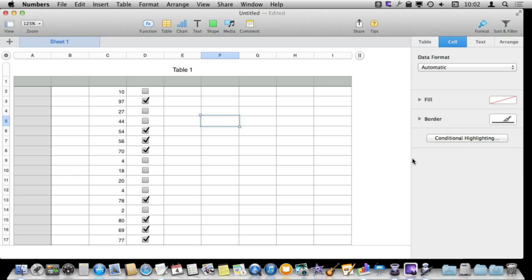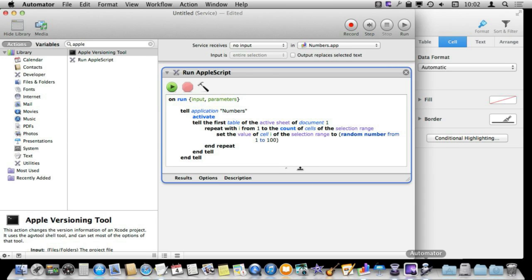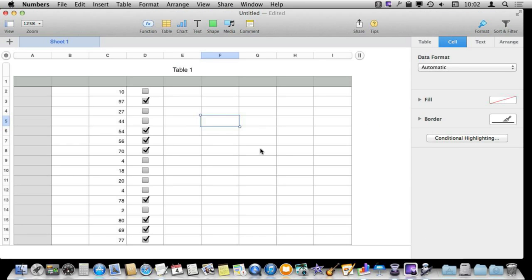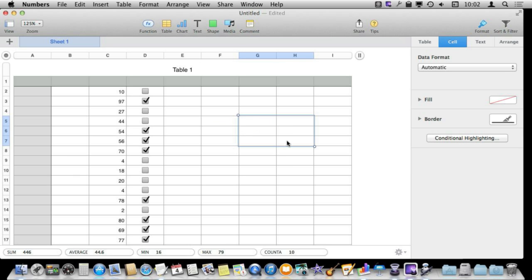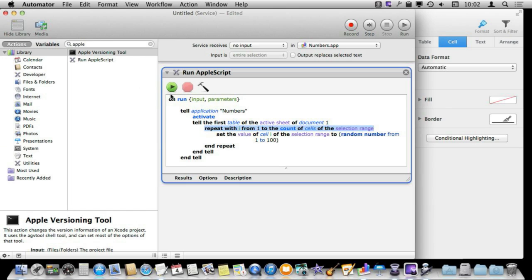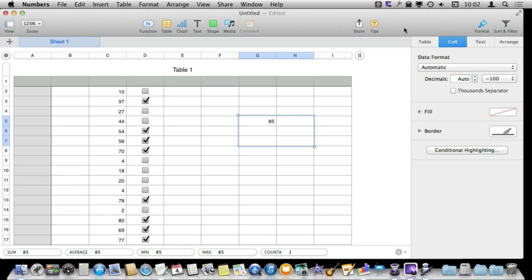Now let's take a look at how we turn this into a service. I have created another script here that is basically the same thing but it is going to repeat over all of the cells in the selection range and it is going to set each of them to a random number. So if I run this, well first let me go into Numbers here and I will select these six cells and I will go back into Automator and I will then run it. You can see it is going to do that.